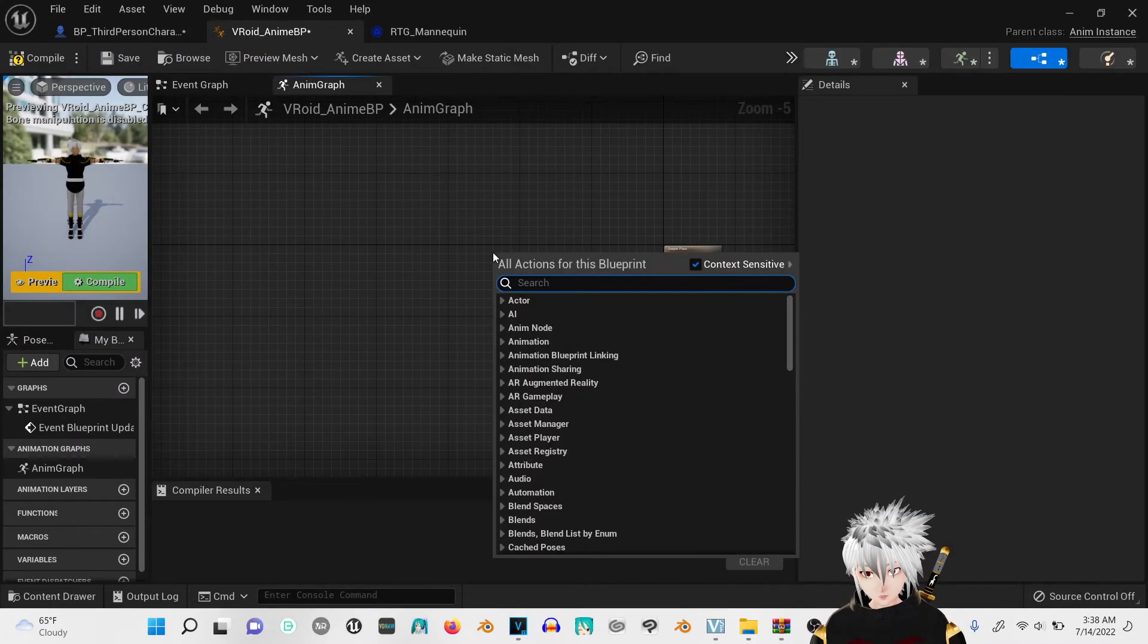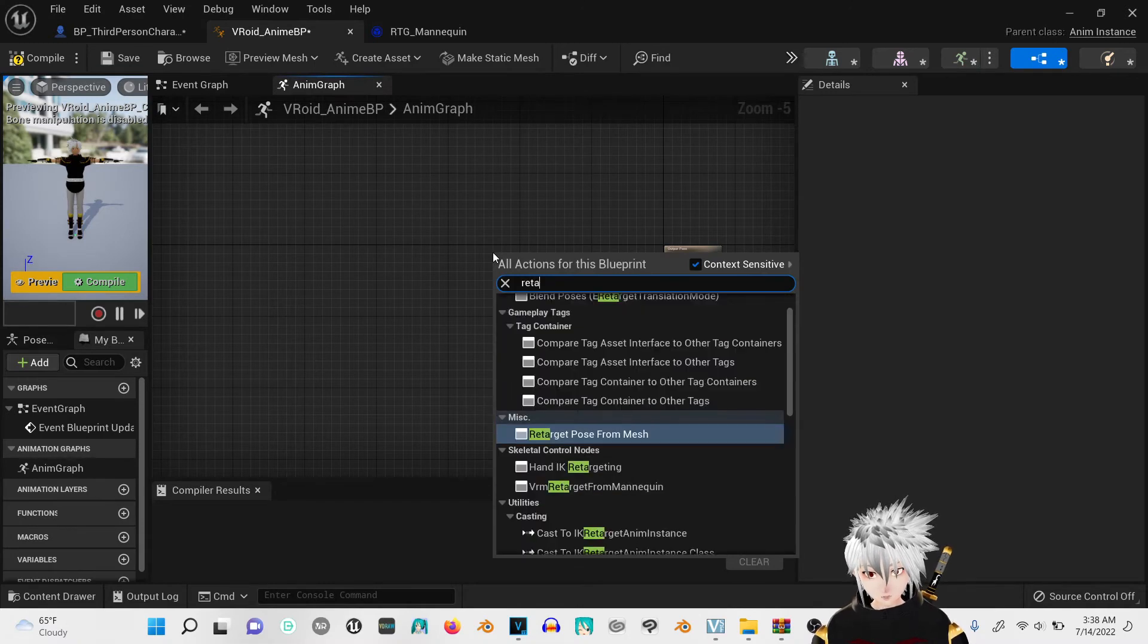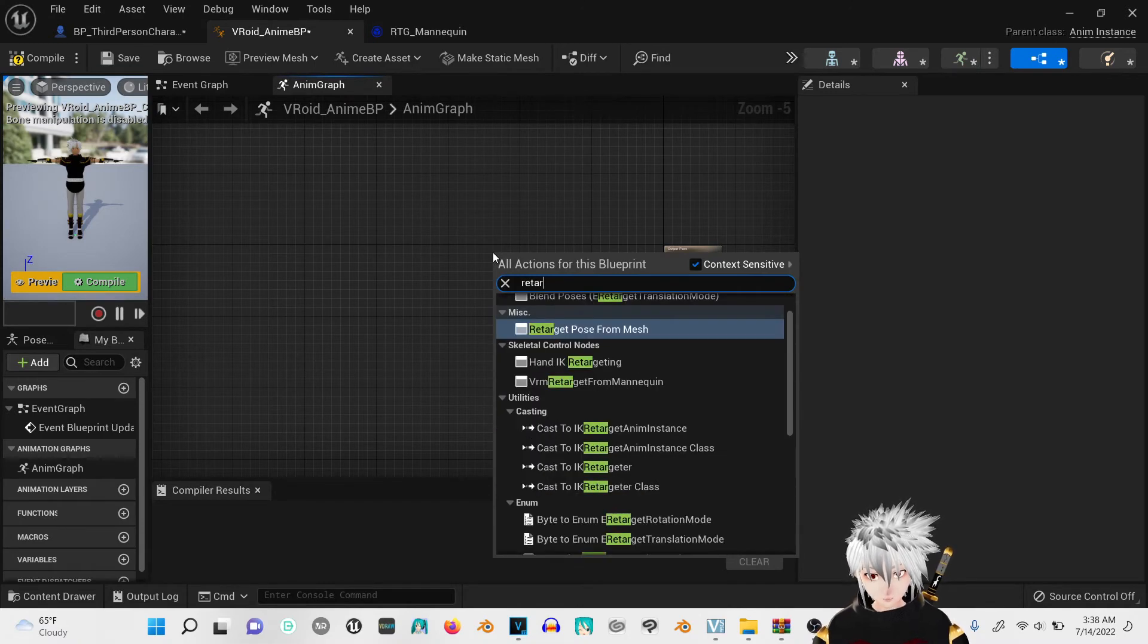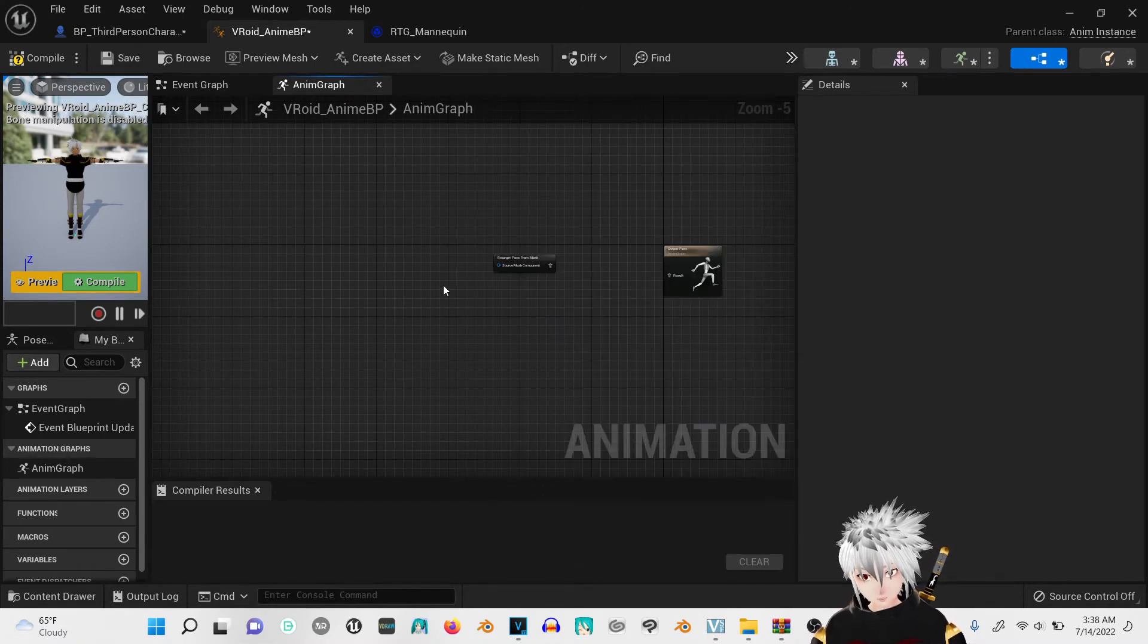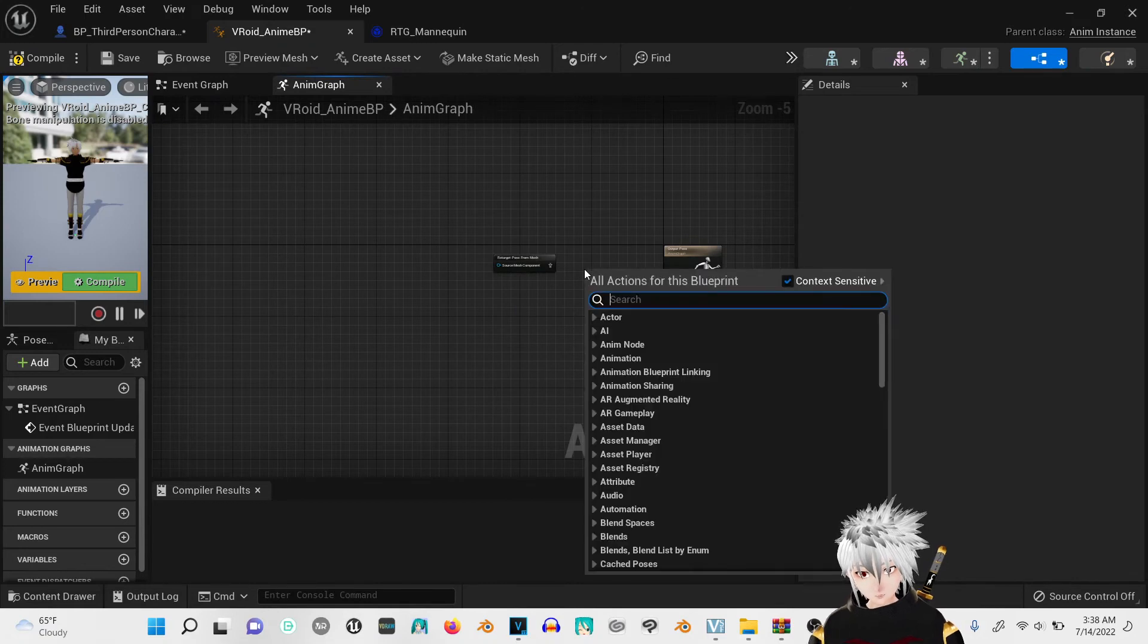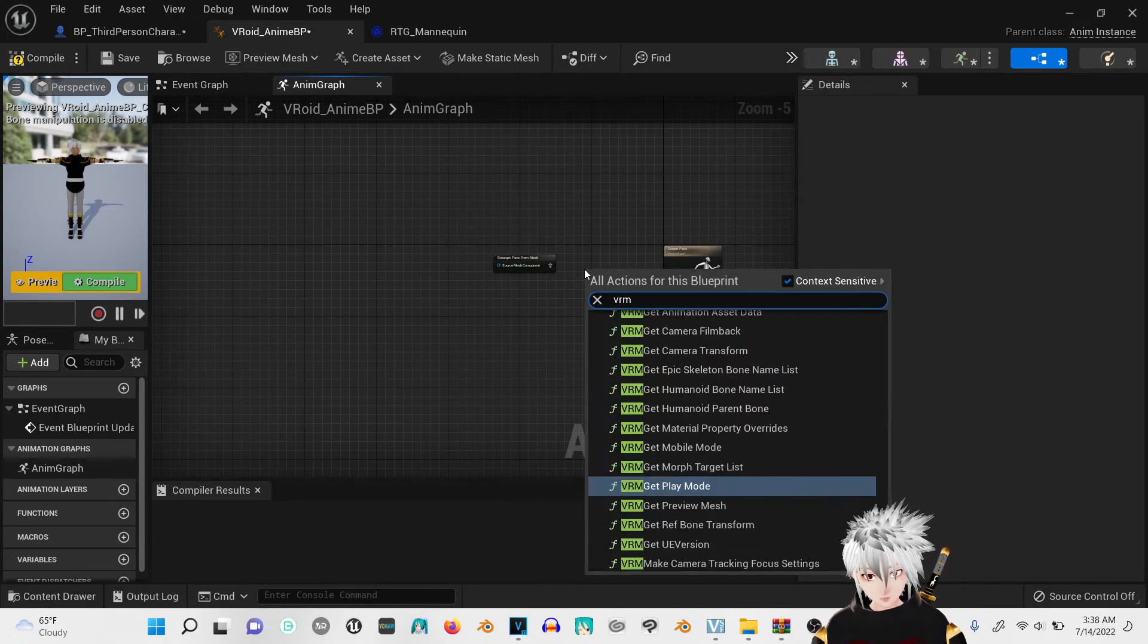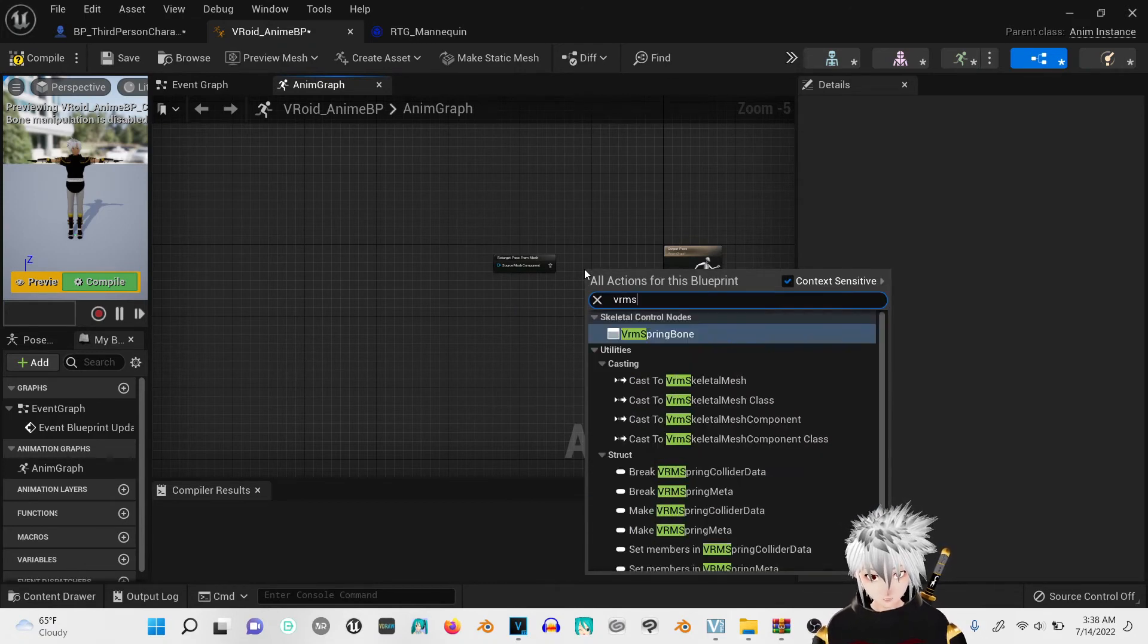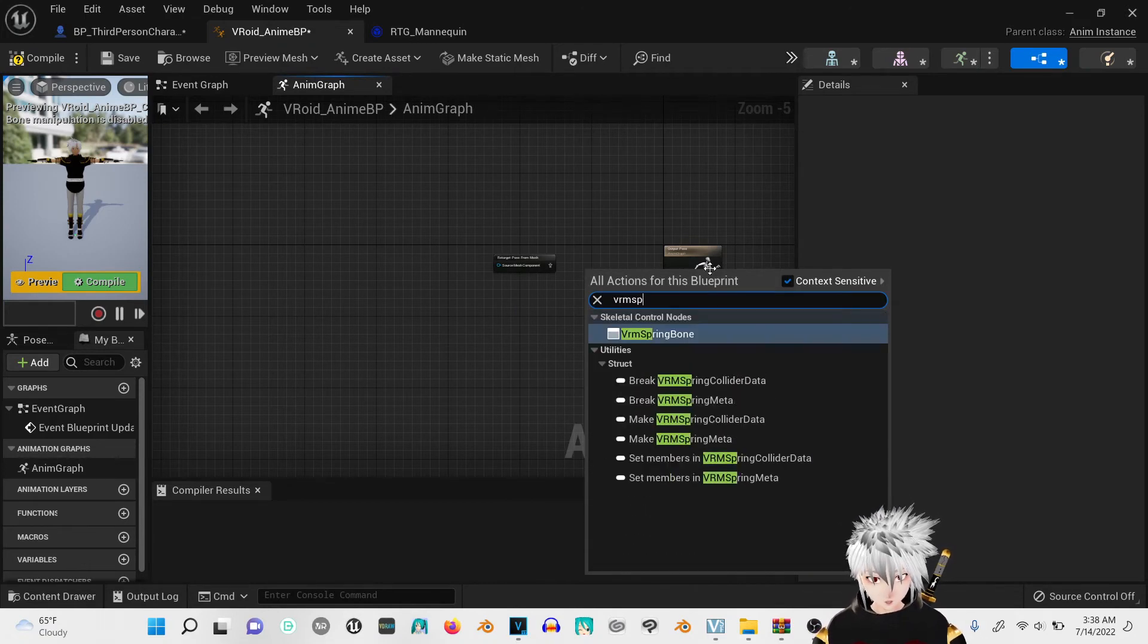I'm going to right click, retarget pose from mesh. Right click, VRM, spring bone.